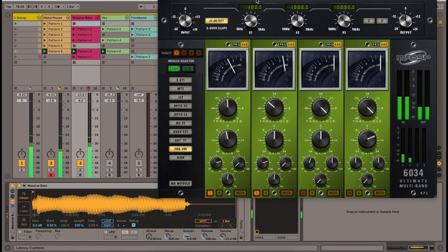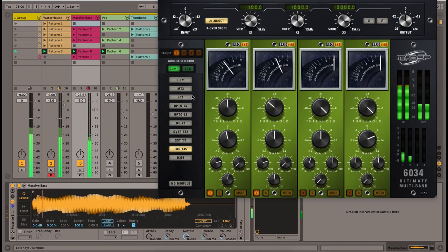If you manage to do all three, then you should be good to go and ready to address masking in your mixes.